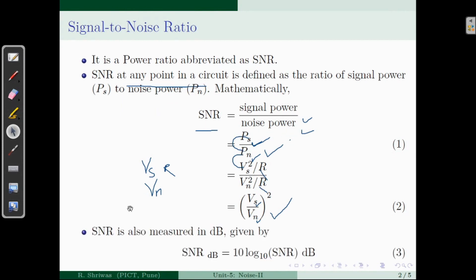Sometimes signal to noise ratio is also measured in dB, that is decibel. To find SNR in decibel form, take the log of the SNR ratio and multiply it by 10. Whenever you are given SNR in decibel, you can find the ratio form, and whenever you have SNR as a ratio or factor, you can find SNR in decibel.